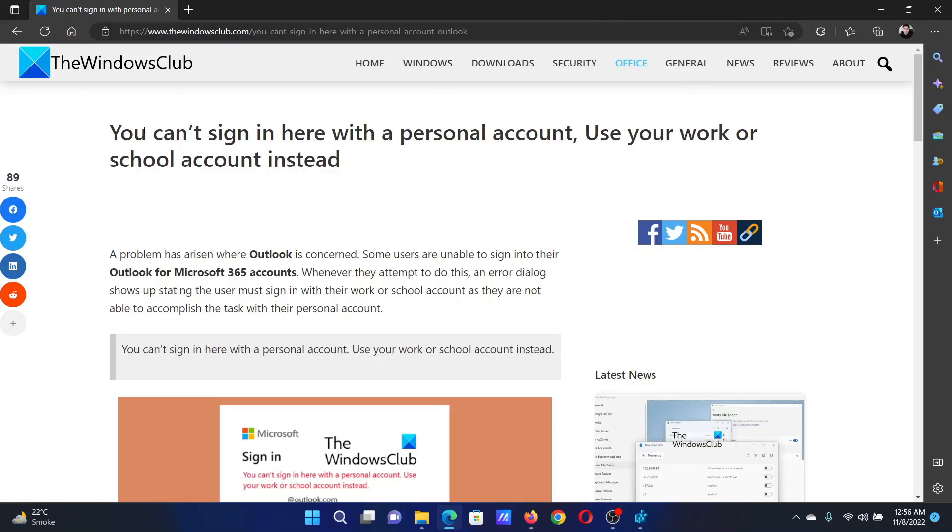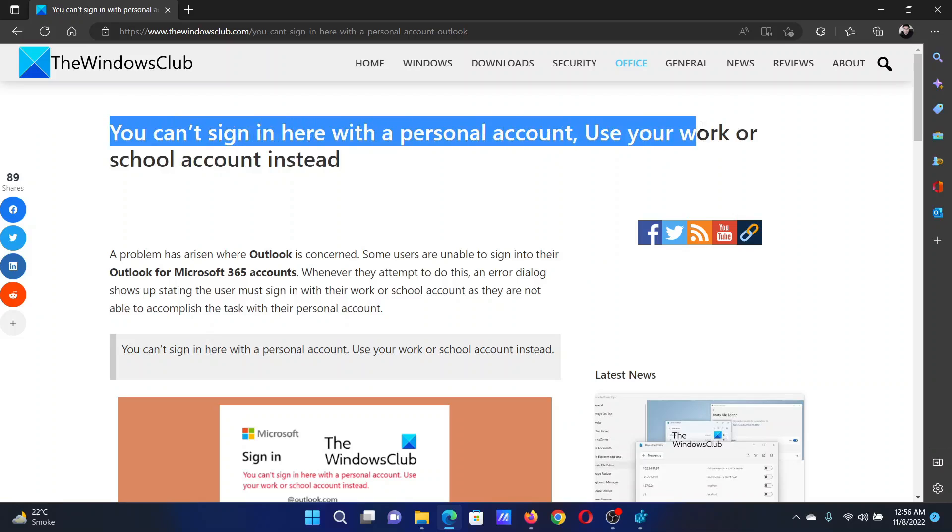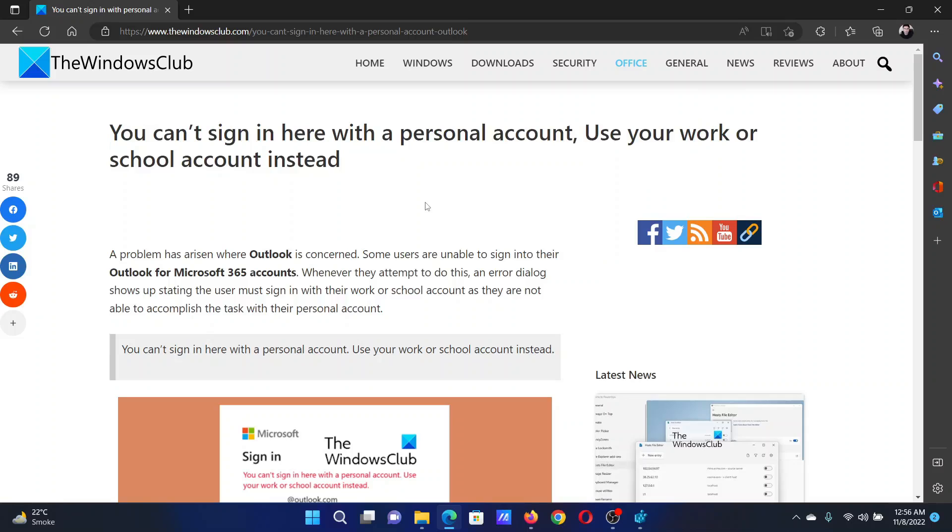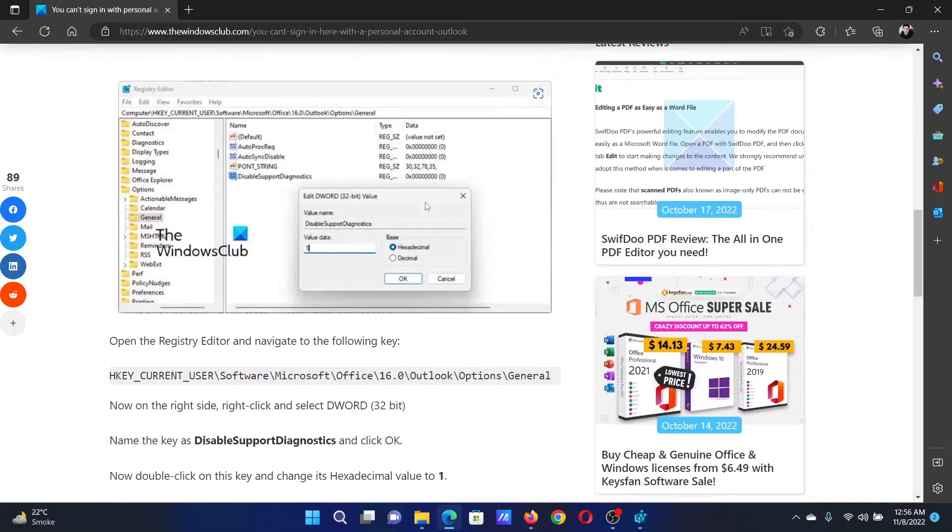Welcome to The Windows Club. If you encounter the error 'You can't sign in here with a personal account. Use your work or school account instead,' then either read this article on the website or simply watch this video. I will guide you to the resolution.